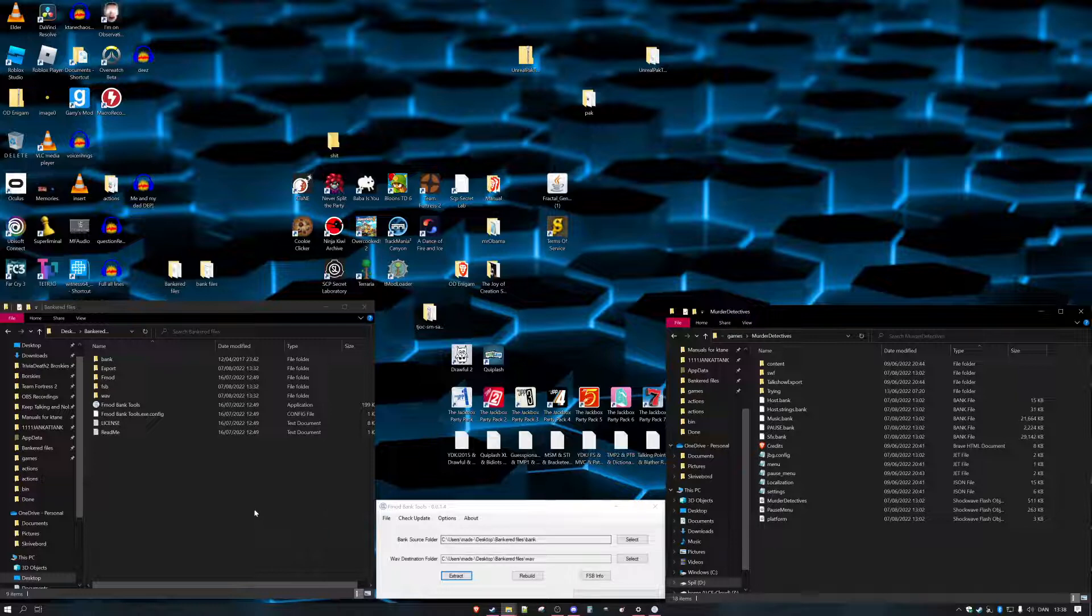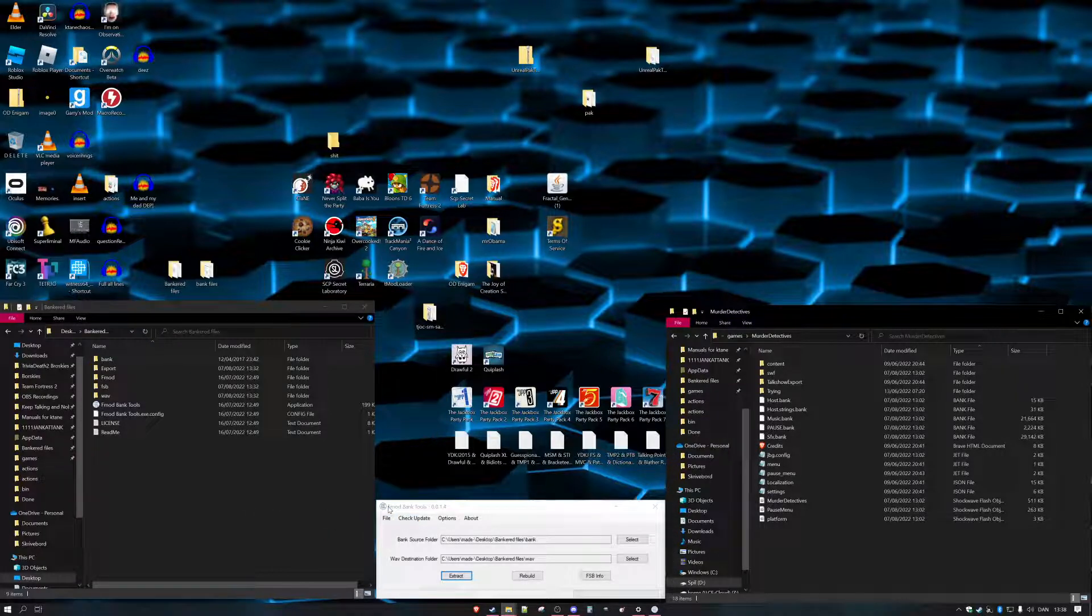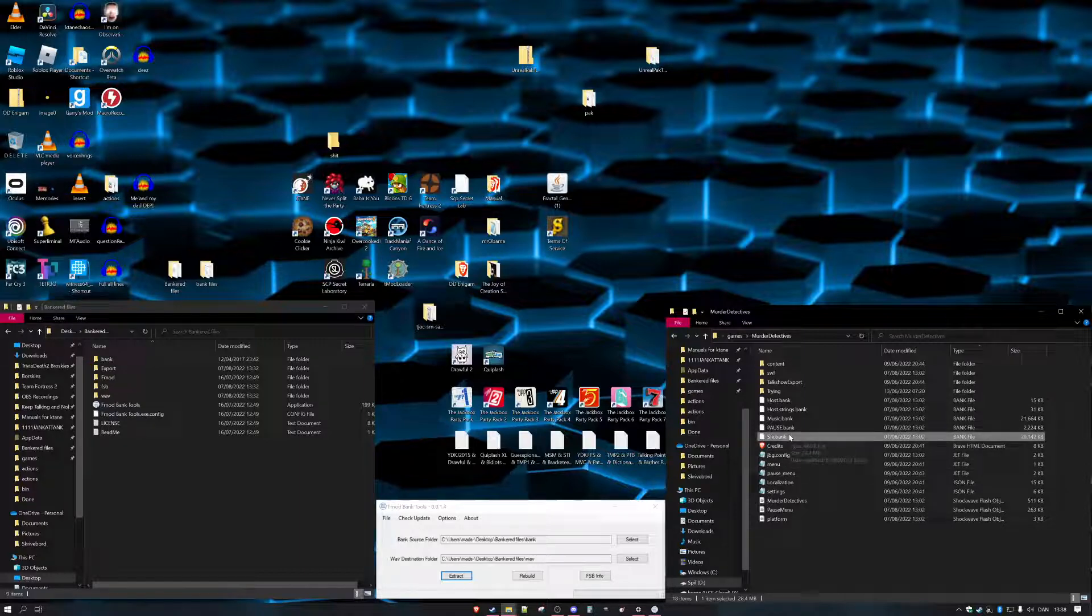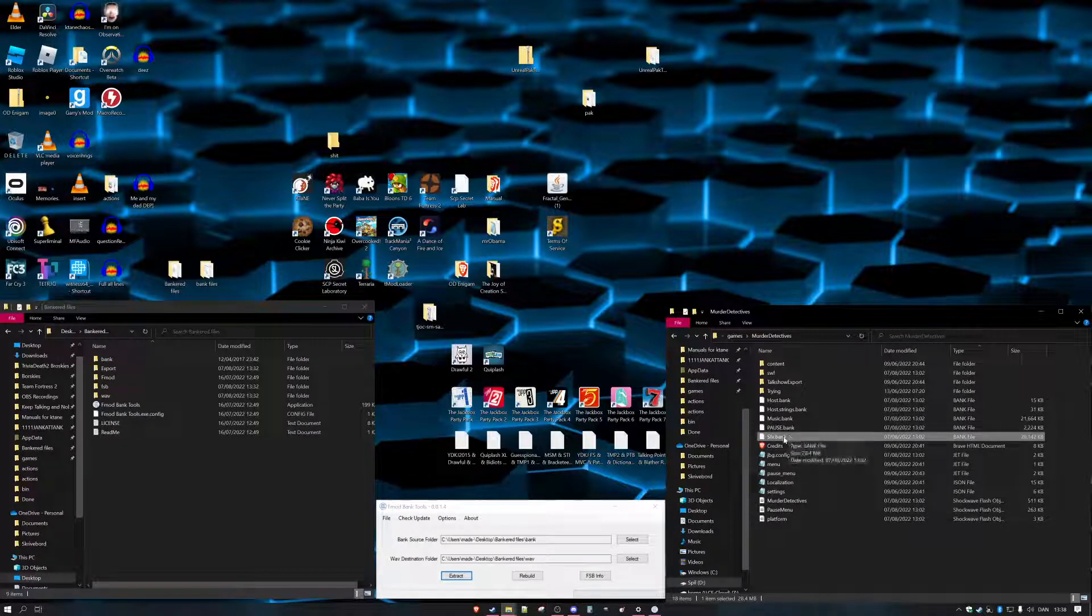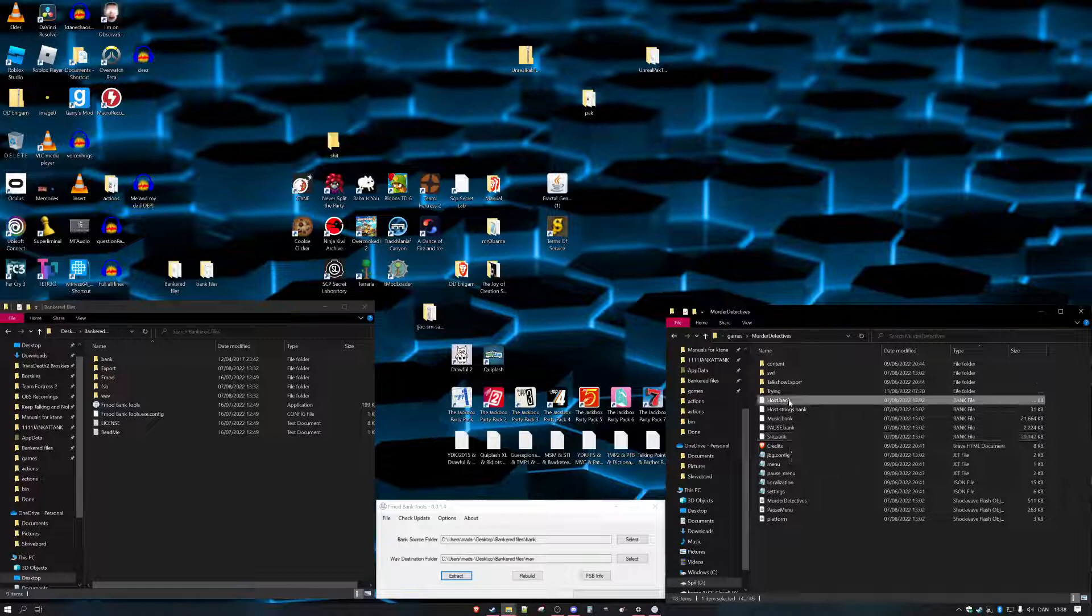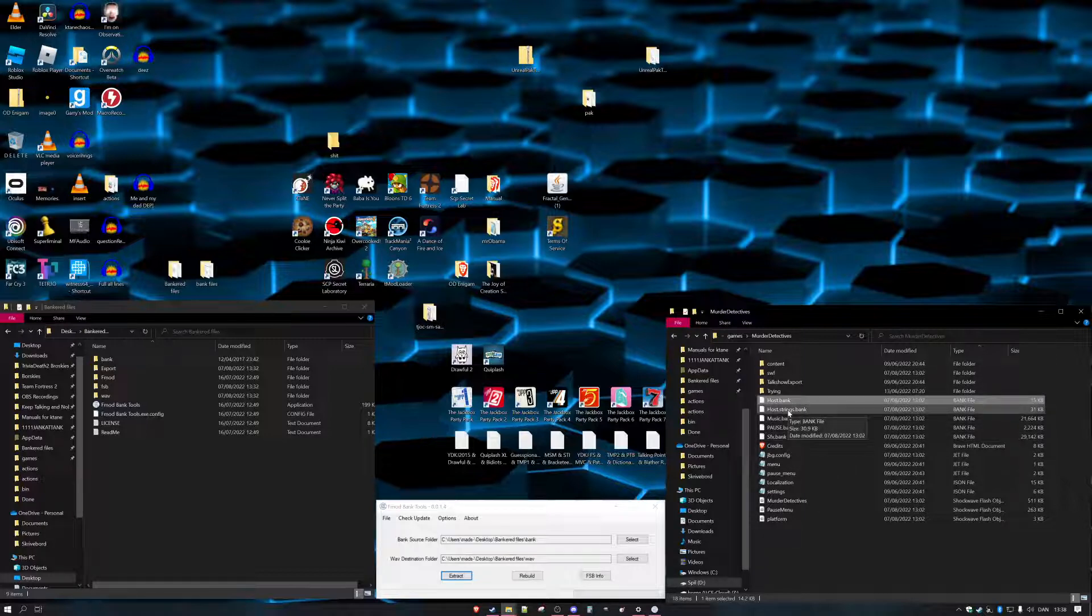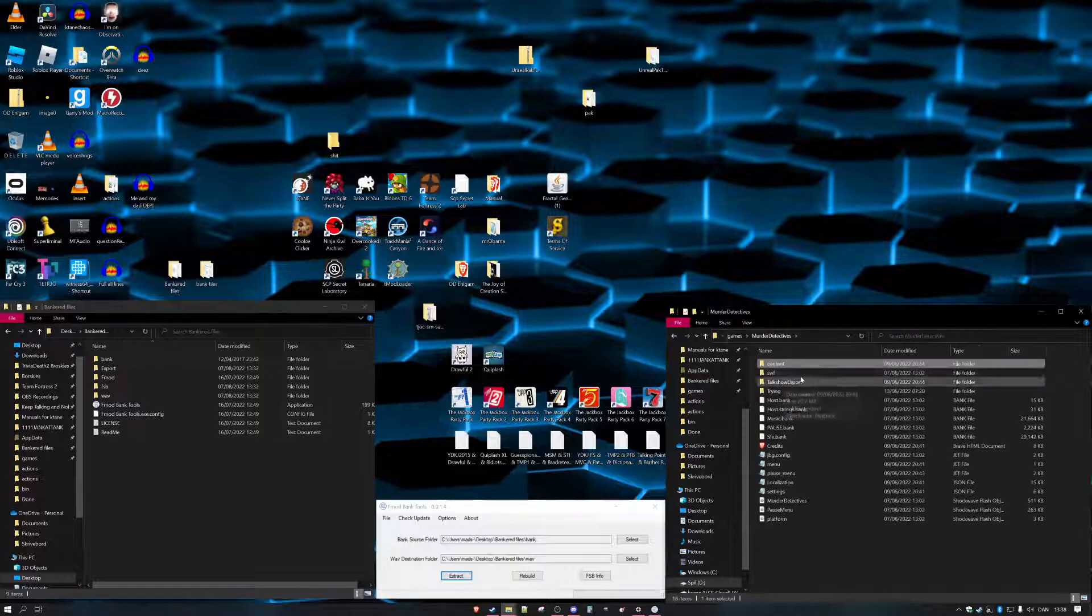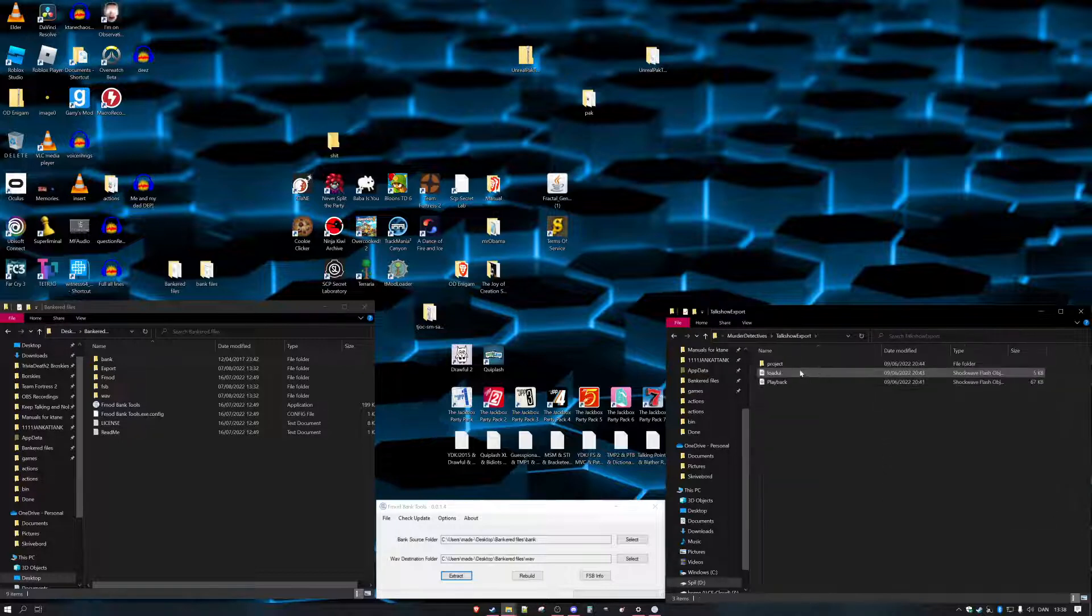First of all, for most of the time you're going to need fmod bank tools because if you're going to be modifying sounds, sound effects, and music, this is what you're going to be using. It's going to be in the bank files if it's direct questions, and like, the host talking.